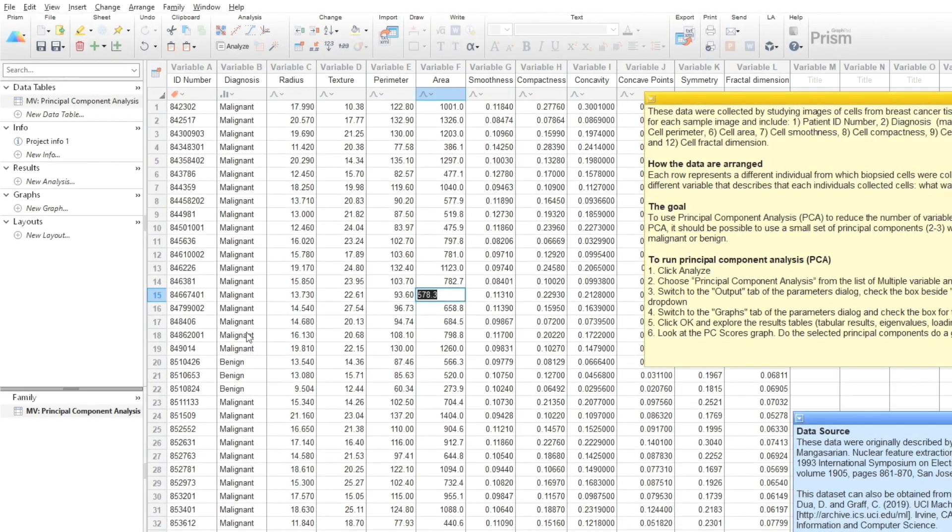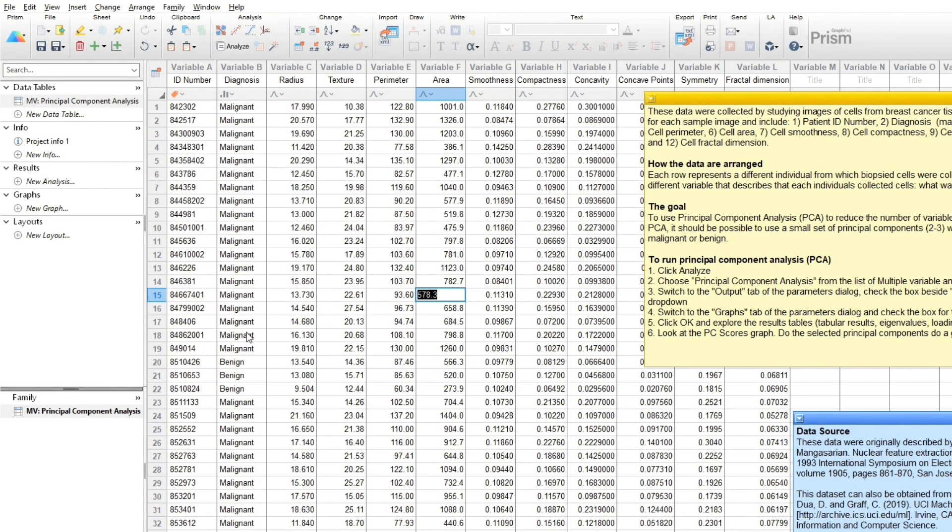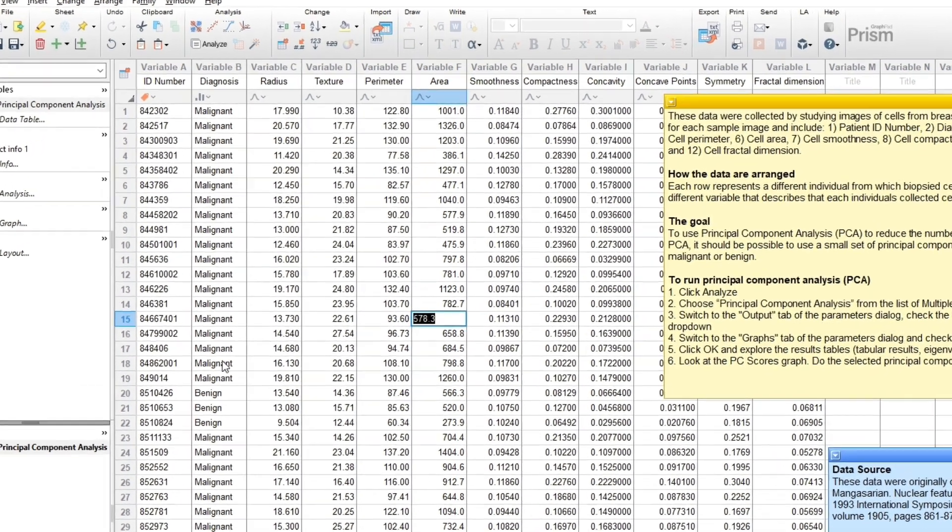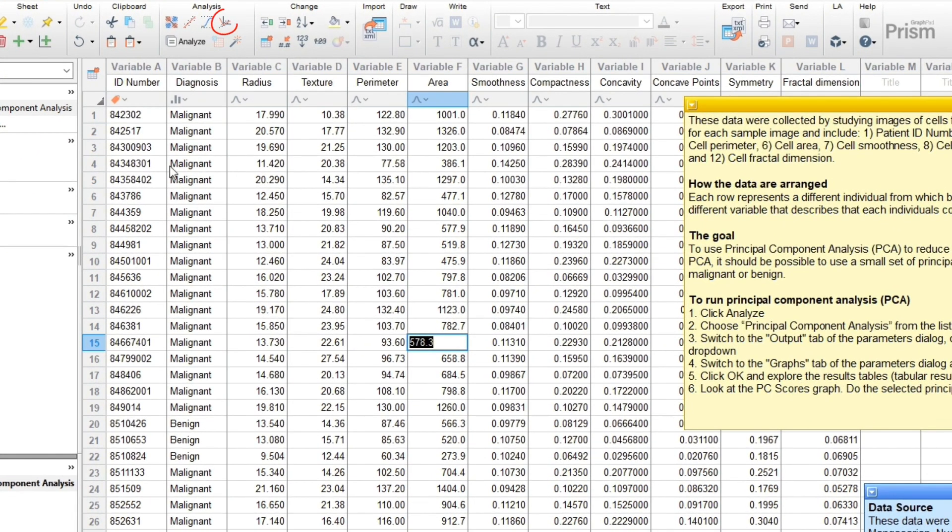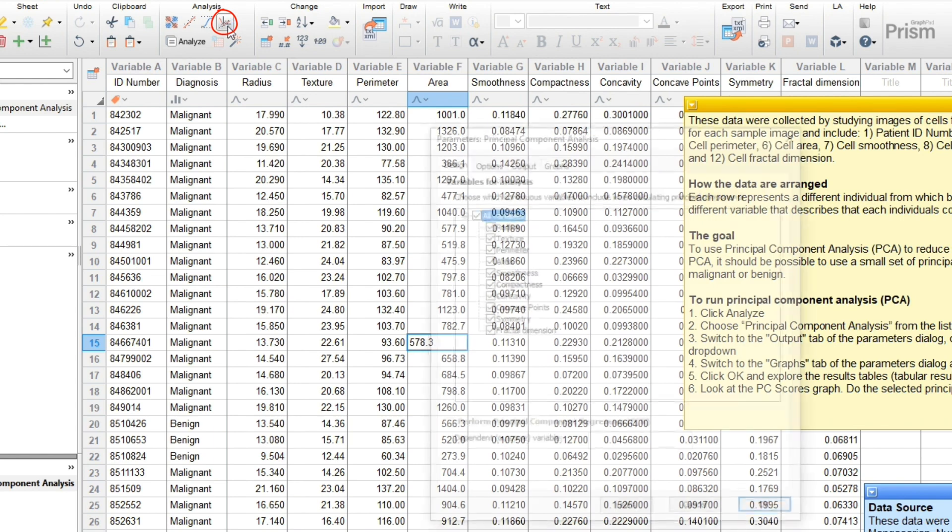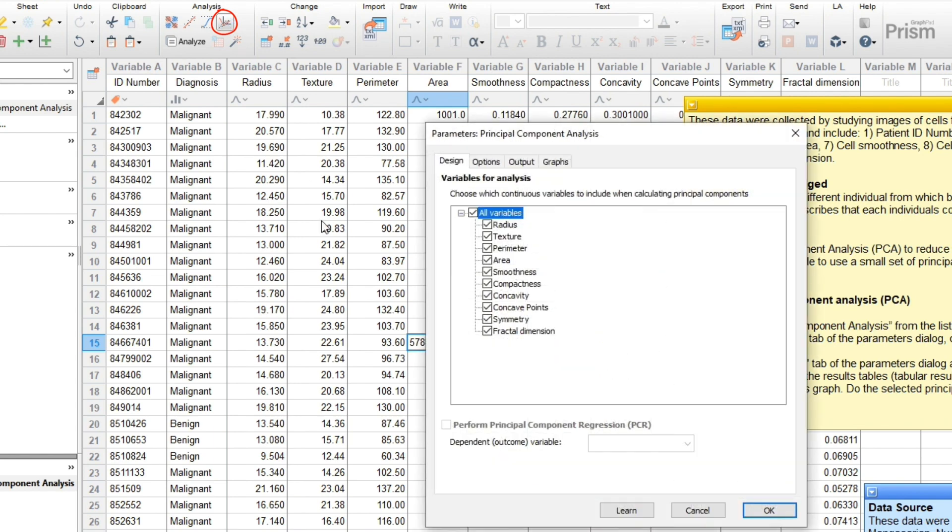Running PCA in PRISM is straightforward. To start, you'll need your data in a multiple variables table. There's an icon to launch principal components analysis, or you can select it from the Analyze menu. In the first tab, you'll select the variables that you want to include in PCA. Only continuous variables can be selected as predictors.